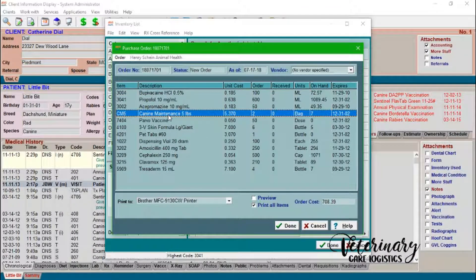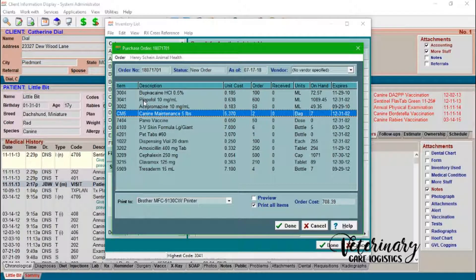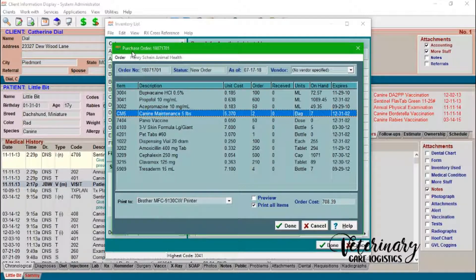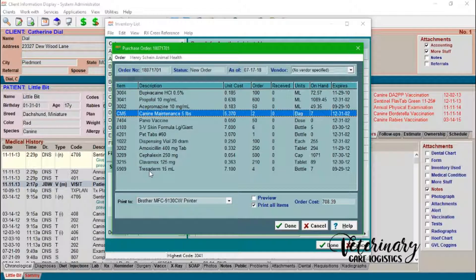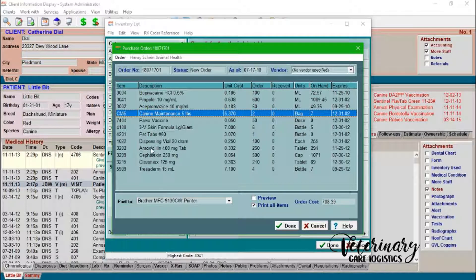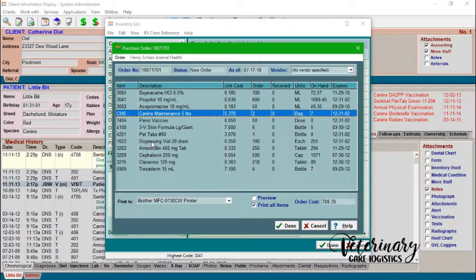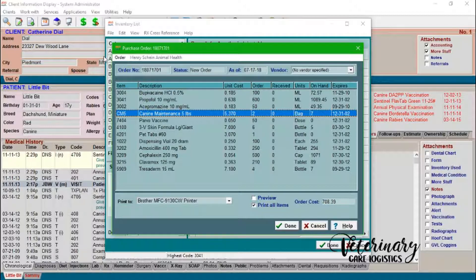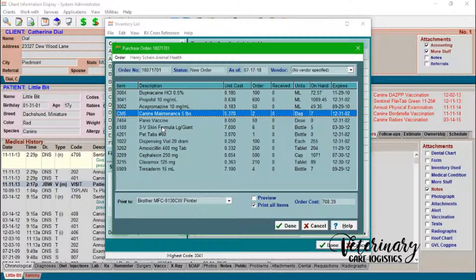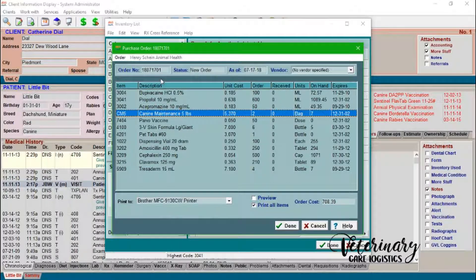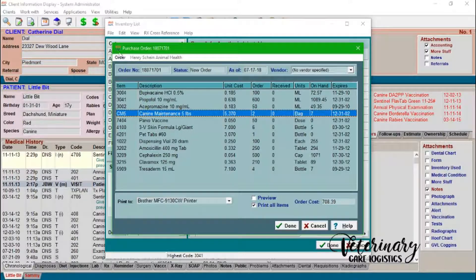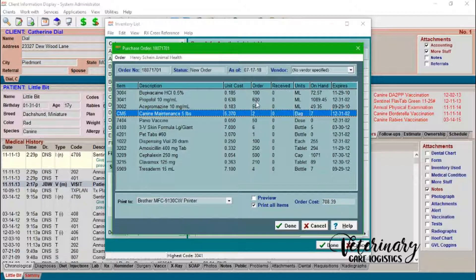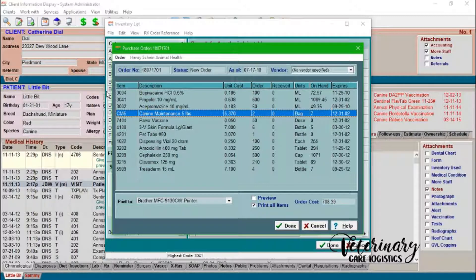So we can cancel out of this because we don't want to add any more items. But let's say for example, we had placed our order from let's just say for example, MWI and I like to enter in my purchase orders either before I place my order or I build them after I place my order. If you're using your practice management system to create your purchase orders, and that's how you know what to order, this is a great way to do this first. But otherwise, if you use your want book and reorder tags and things like that, you can always create a purchase order in here after you've actually placed your order.